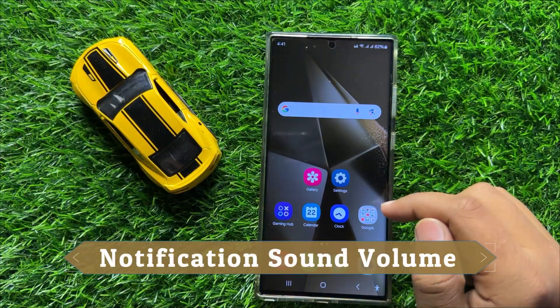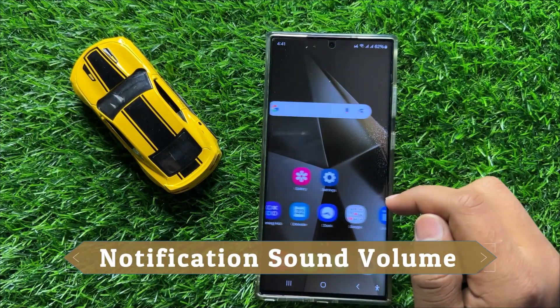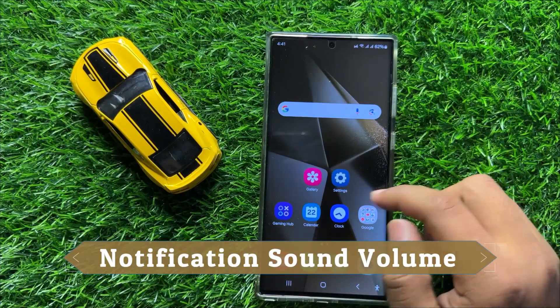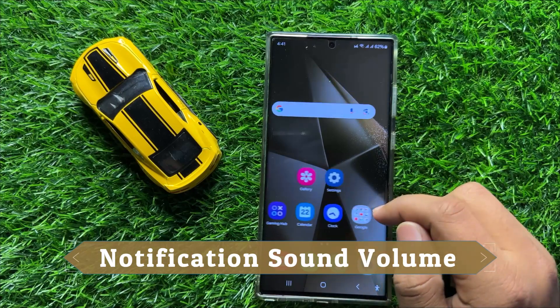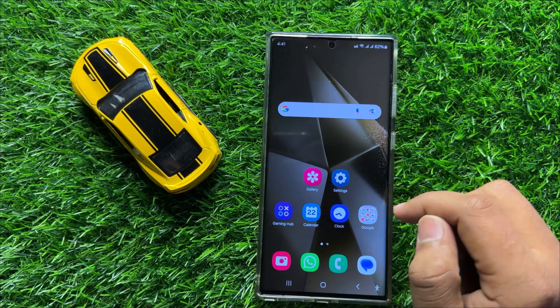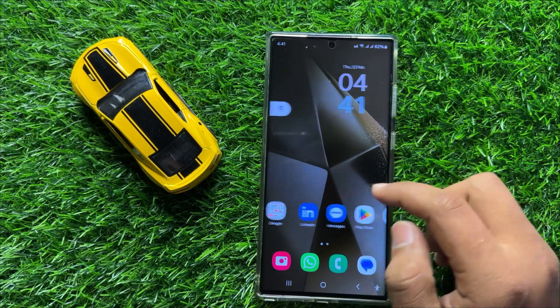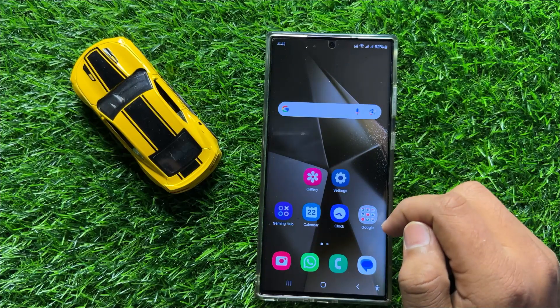Hello everyone, in this video I will show you how to increase or decrease the notification sound volume in Samsung Galaxy S24 Ultra.